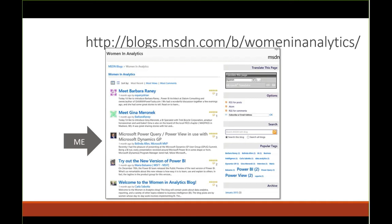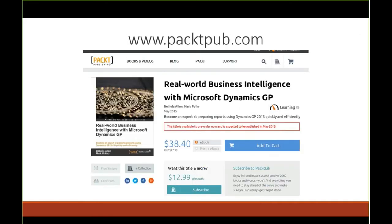A couple of things to point out: there's a new blog I'm part of — run by Microsoft MSDN called Women in Analytics — and I encourage you to take part. Also, Mark Polino and I collaborated on a book called Real World Business Intelligence with Microsoft Dynamics GP, where we walk you through step-by-step building reports using several of the tools we just mentioned. It can be pre-ordered now and will be out next month.